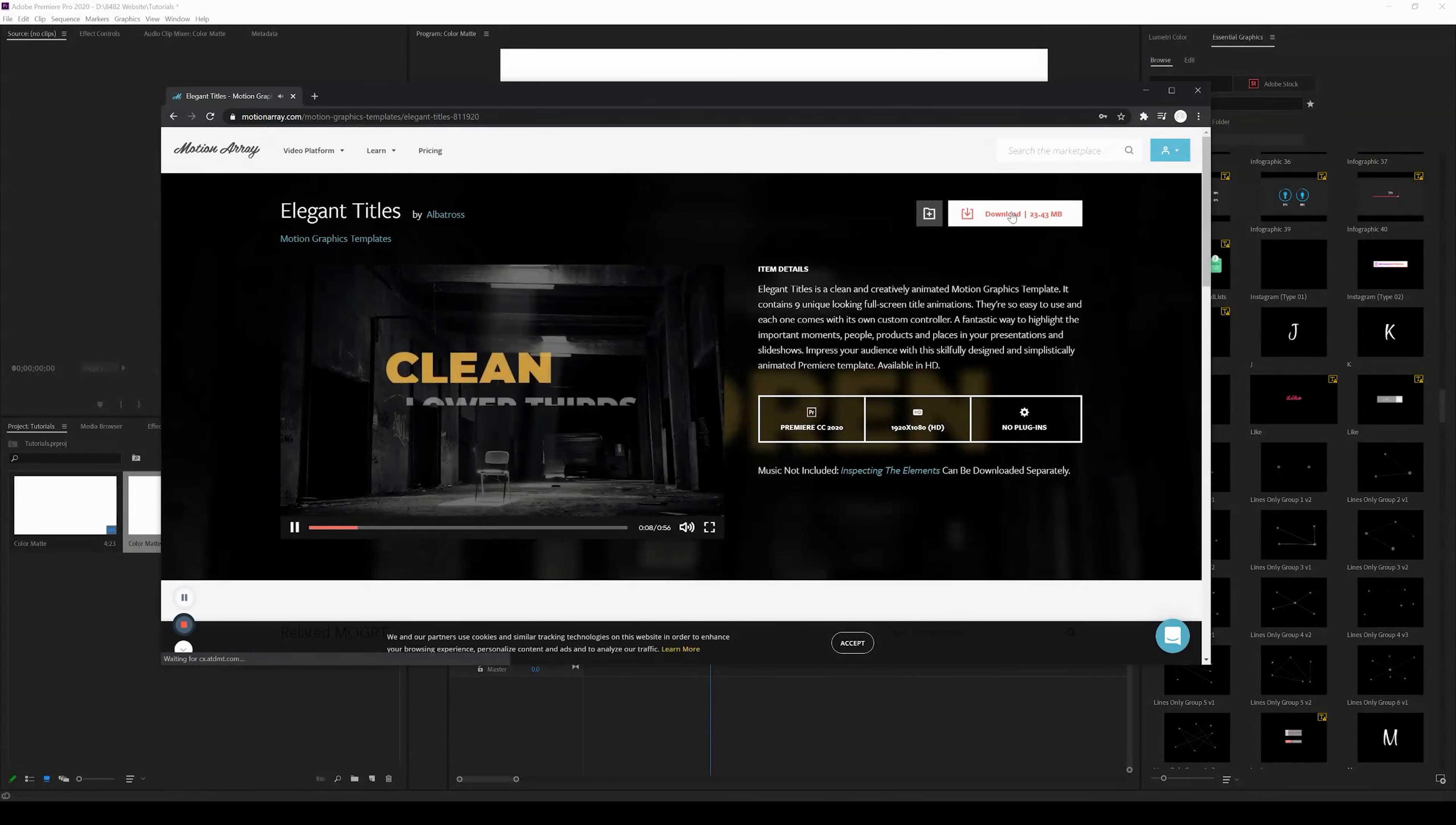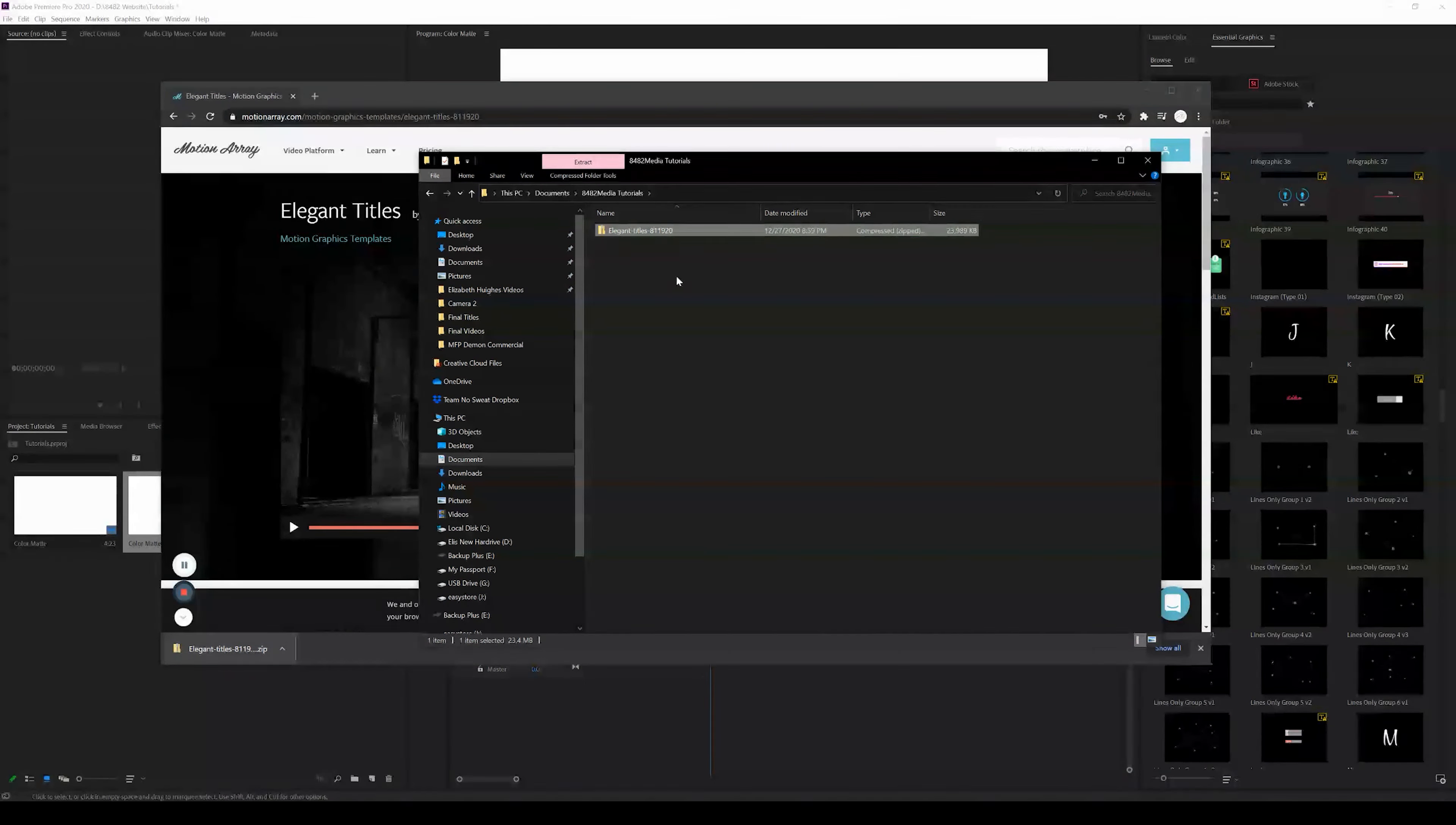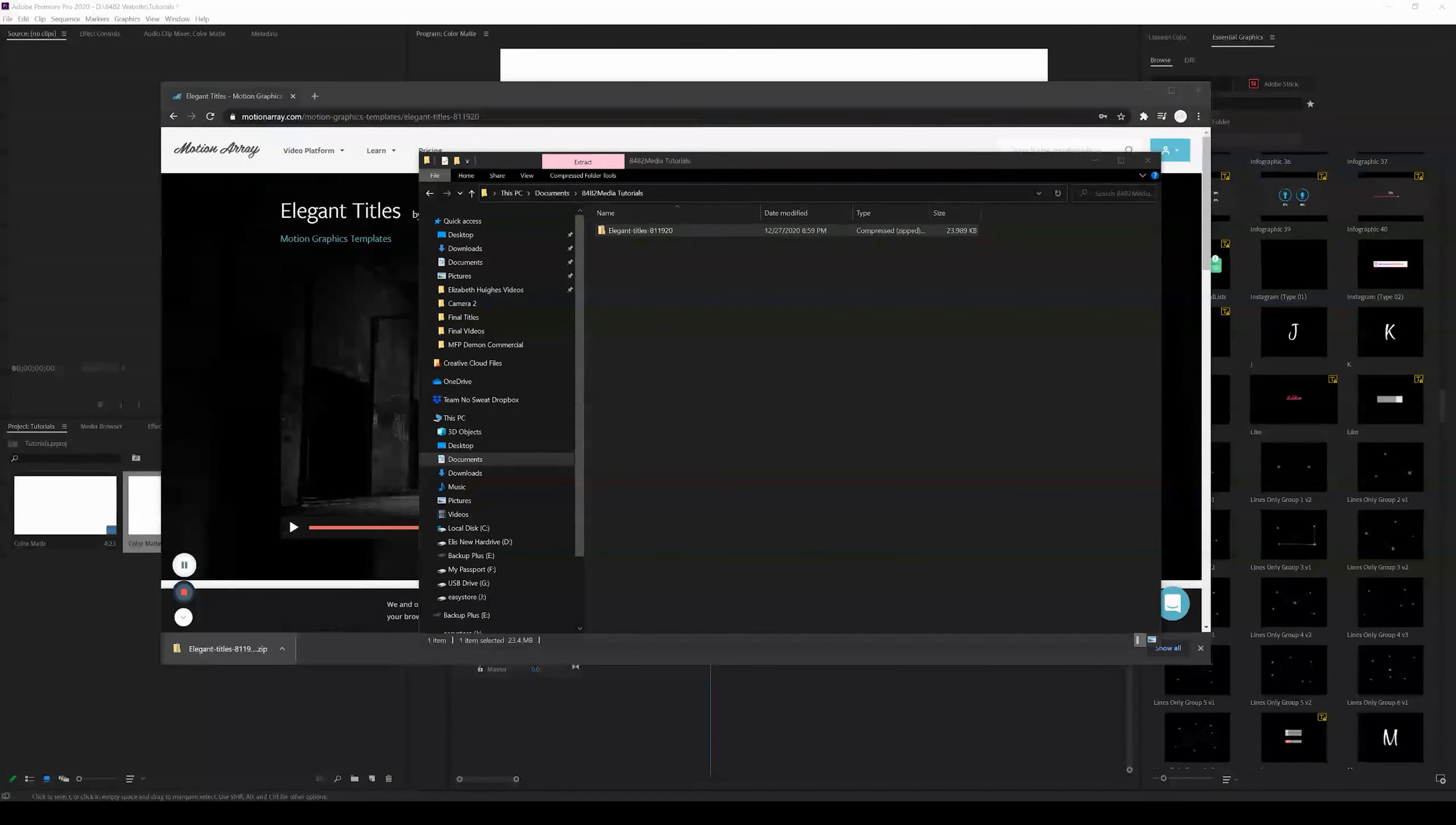In order to do that, I'm just going to go ahead and press download. Once this file is downloaded, I'm going to drop it into an organized folder. It is going to download as a compressed folder, so I do need to press extract and I need to extract the zipped file and open it.